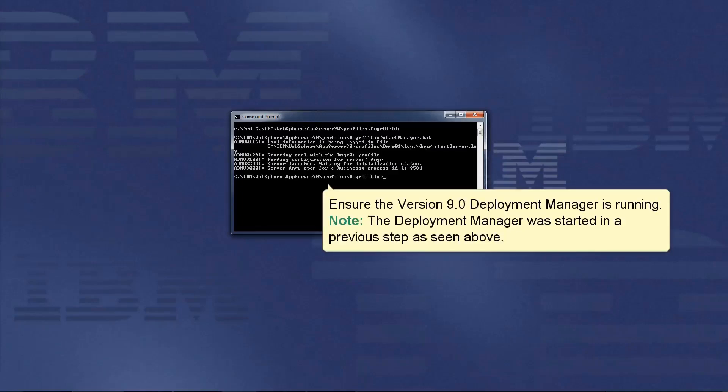Ensure the version 9.0 deployment manager is running. Note: the deployment manager was started in the previous step as seen above.